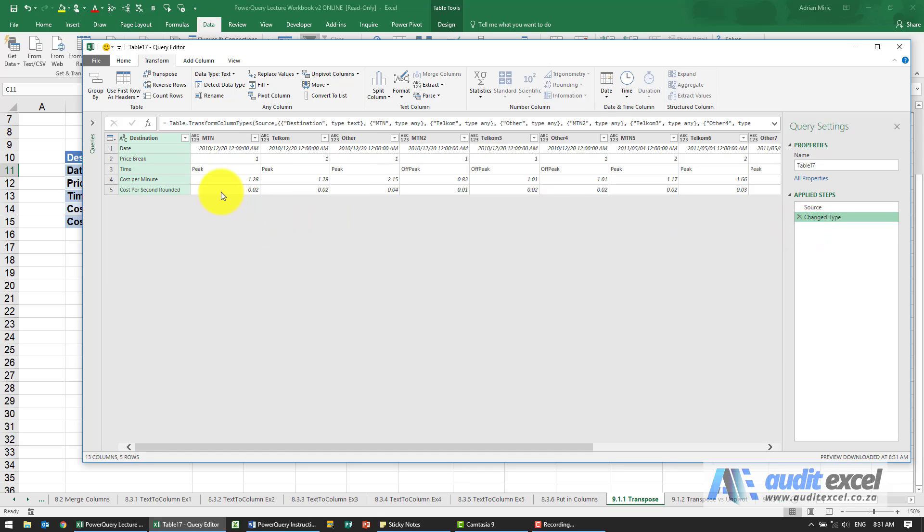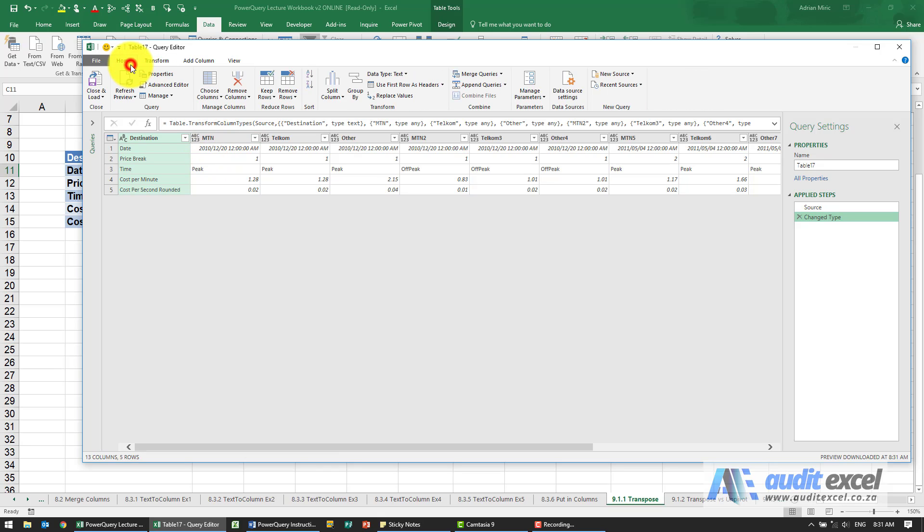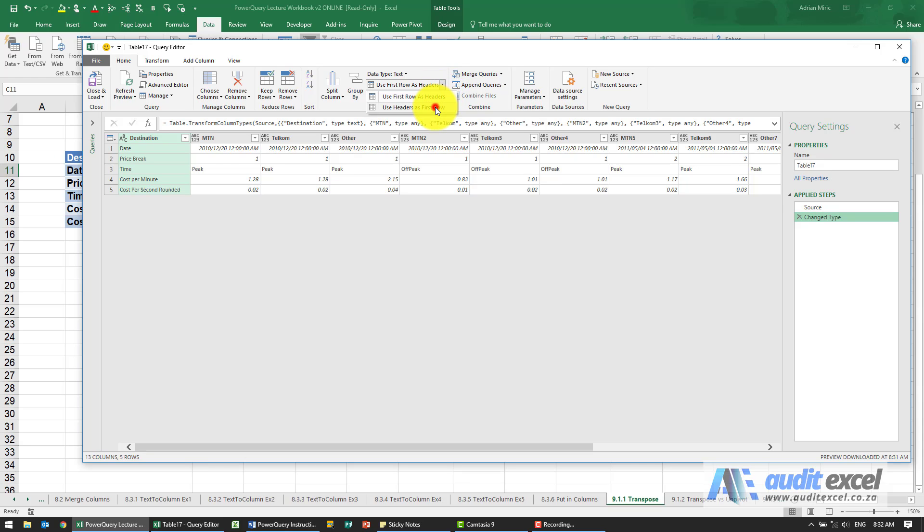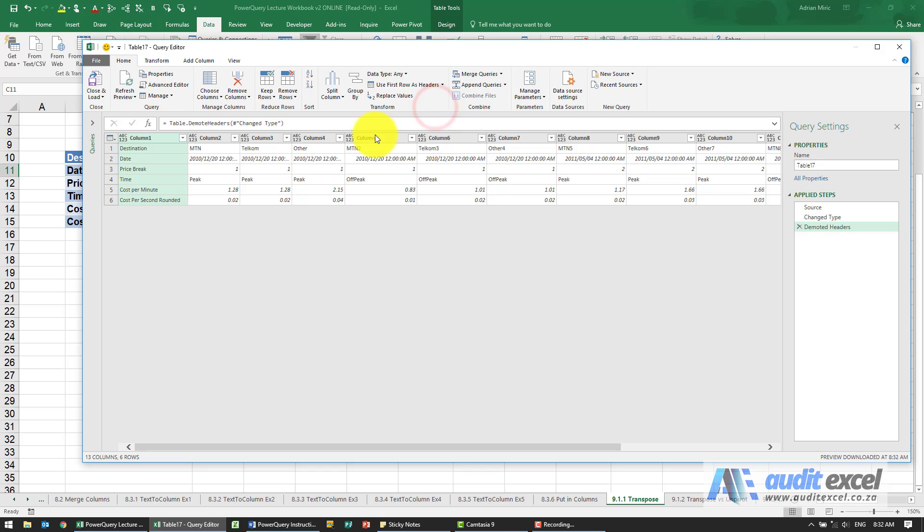The problem here is anything sitting in the header won't be treated correctly. So for transpose, if you've got these as headers, the first thing you need to do is tell it to not be a header. So use headers as first row. You'll see now it's in its own line.